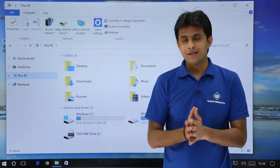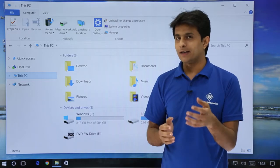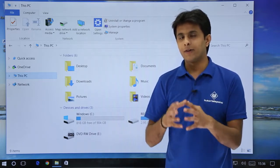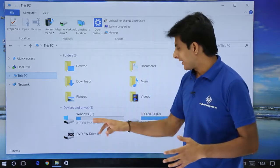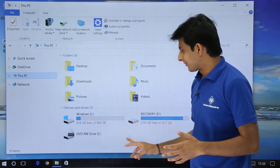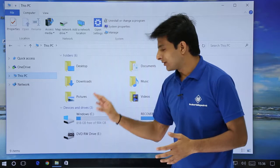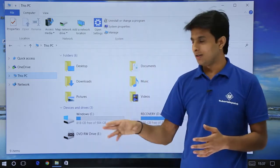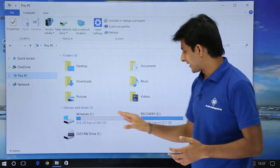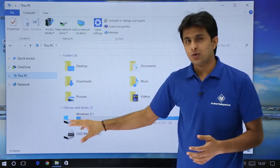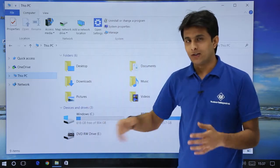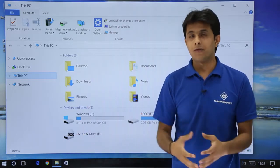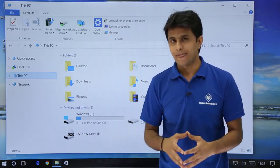There are some devices — if you connect your pen drive, your hard drive, anything, that will be shown here. Also your drives which are partitioned, let's say C drive and D drive, where you store all your data, your files, your folders, your software — everything.